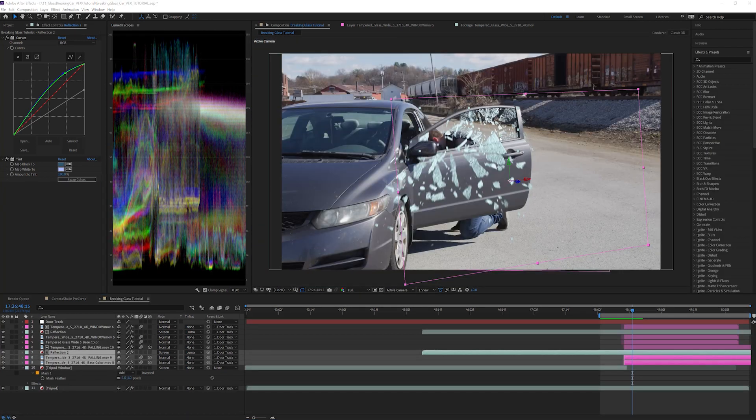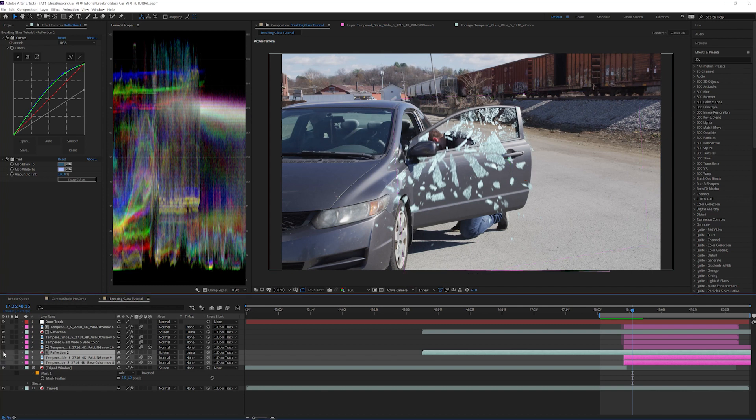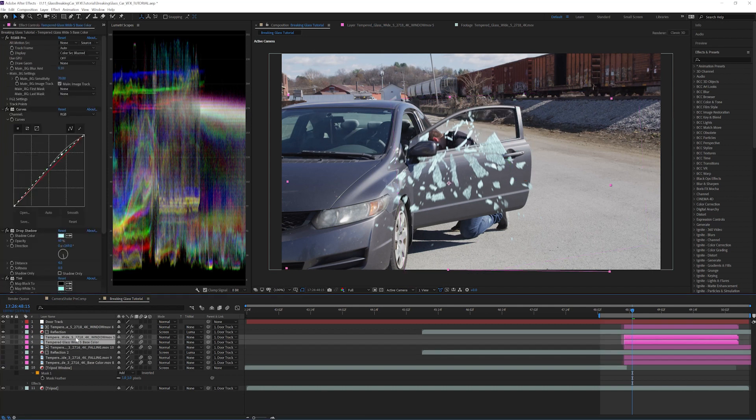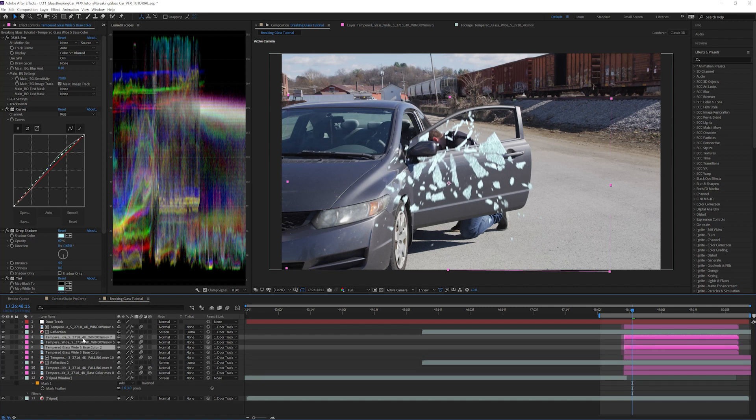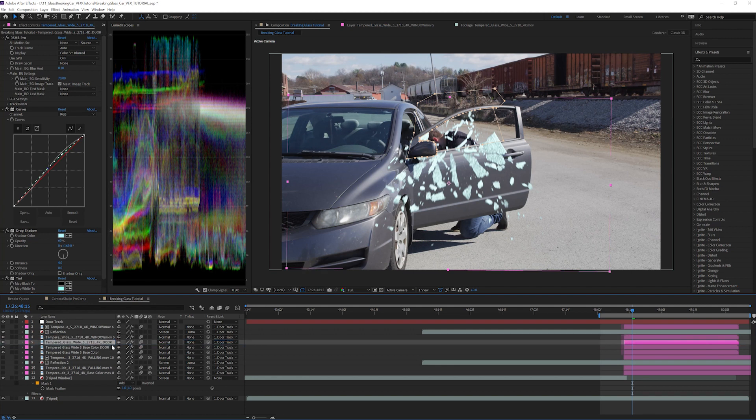Once all of the glass has been added to the windows, let's go one step further and add some details. Let's add shadows to the glass pieces that fall in front of the door. I'm going to turn off the glass that's behind the door now to simplify things. Duplicate both tempered glass wide 5 and the base color layer and add the words door. We will split the glass windows up into three sections: window, door, and ground, based on the different planes for shadows.